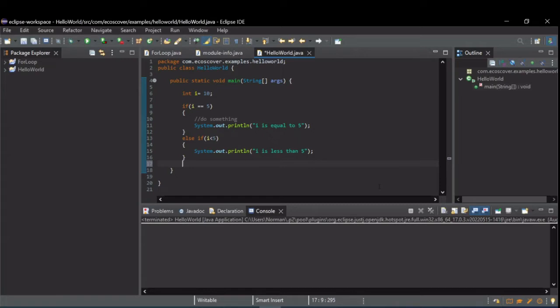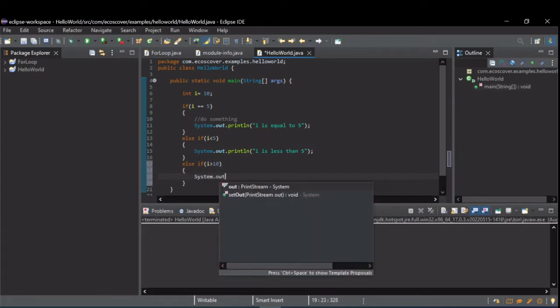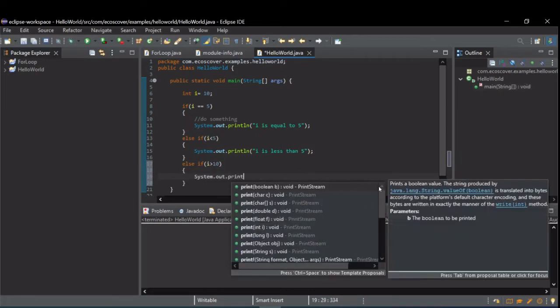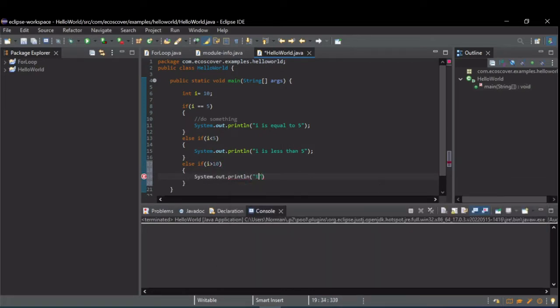So, for instance, let's put another condition in here and say else if i is greater than 10.